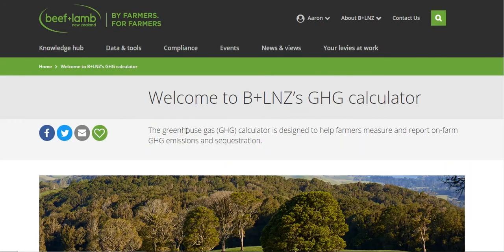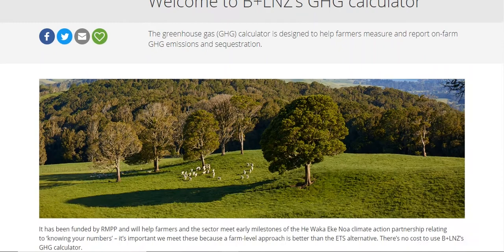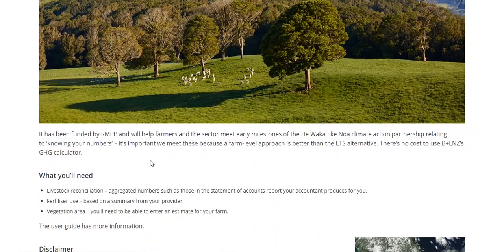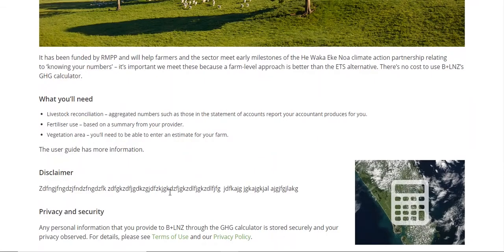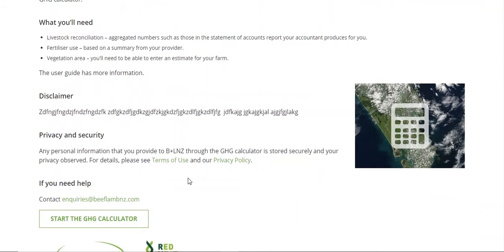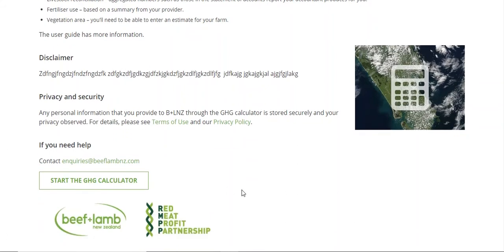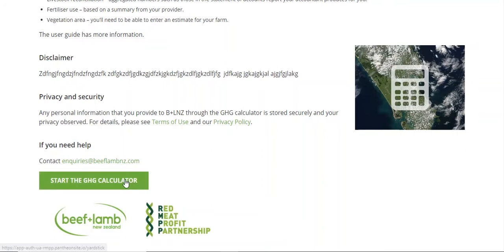As you come through, at the moment this is just our dummy but we will have information — a bit of what you'll need — a disclaimer, you can see it's still to be finalised, but we've got another version which is pretty much done. There's the privacy and security section again, and you can click in here and check what our policies are. Once you've done that, you hit 'Start the calculator.' You can see the acknowledgements here — Red Meat Profit Partnership helped fund developing this tool, but the development was done in-house with the Beef and Lamb New Zealand Economic Service.